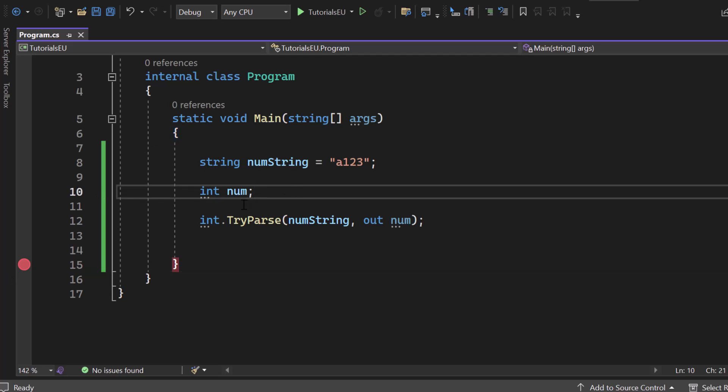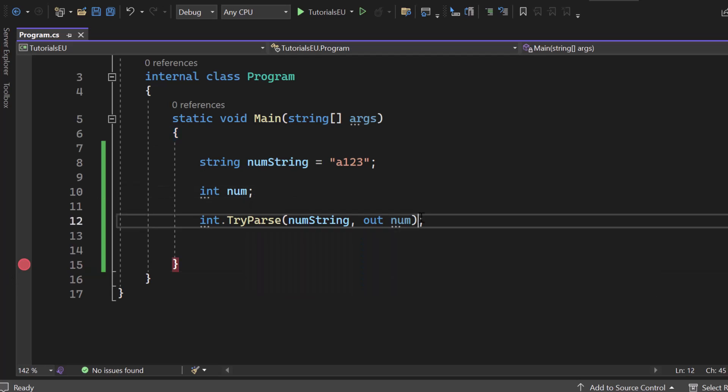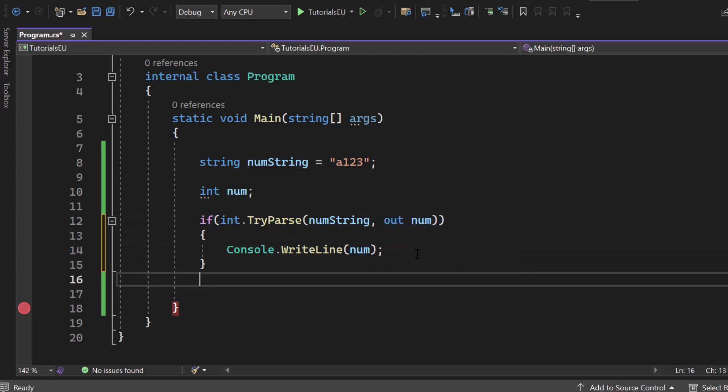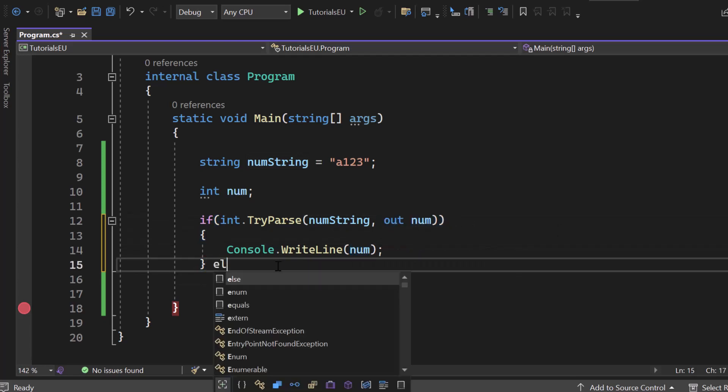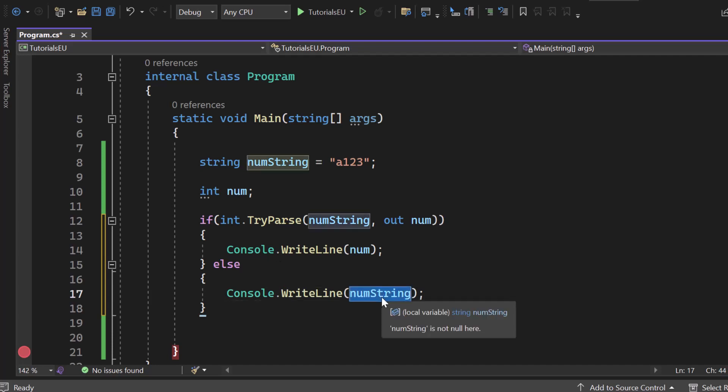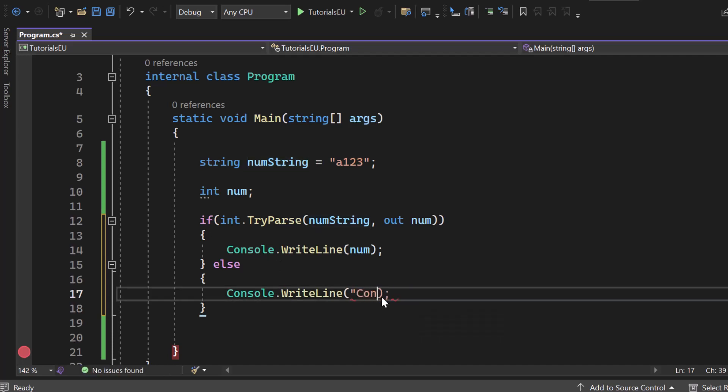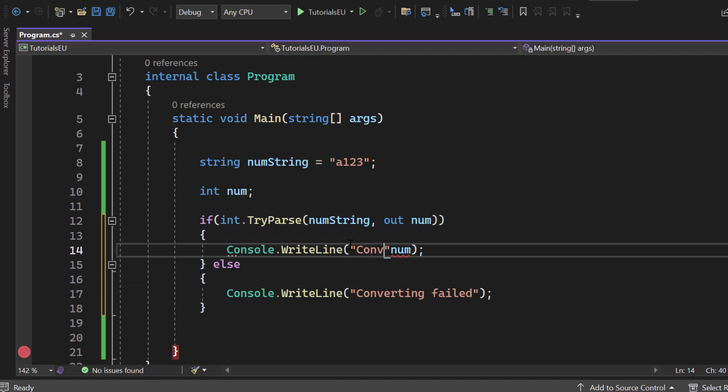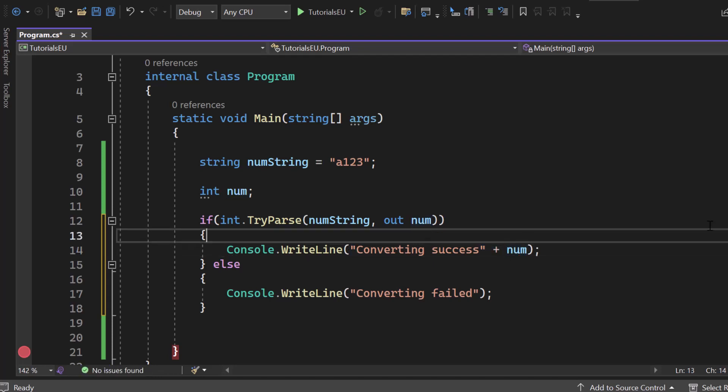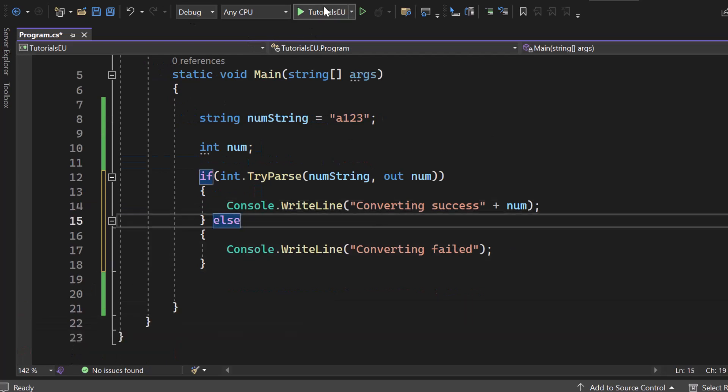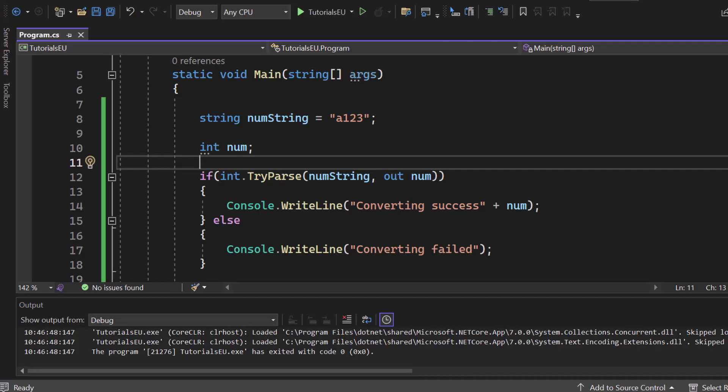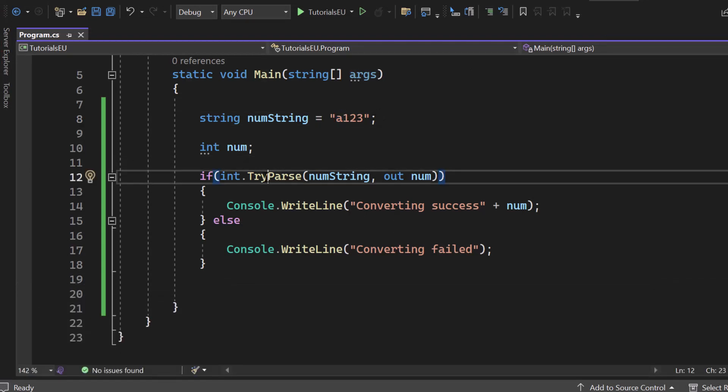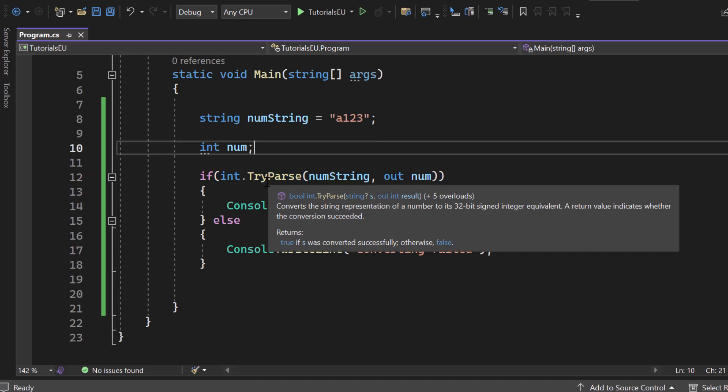Now, since we know that our TryParse right here is returning a bool, we can write any condition. So we could say, if TryParse like that is true, then we have a success. We could say Console.WriteLine the actual out value, the num here. And else, that would be we have failed. We could say something like converting failed. So just that we get any information, we could say converting success. So converting success. Let's just hit Start. I can remove that breakpoint here. And we should get to that converting failed, which is quite fine because we have an A123 right here. And this is why the TryParse is failing.